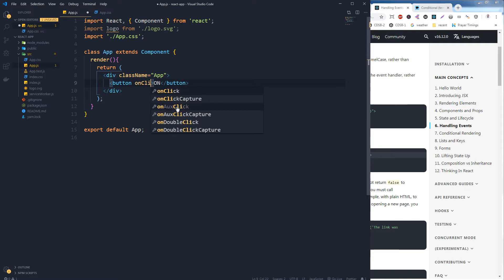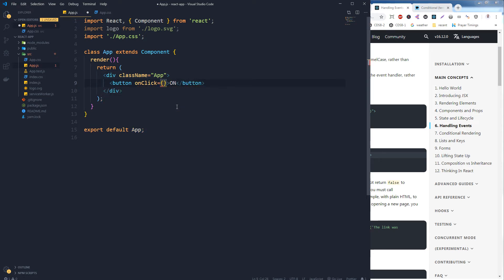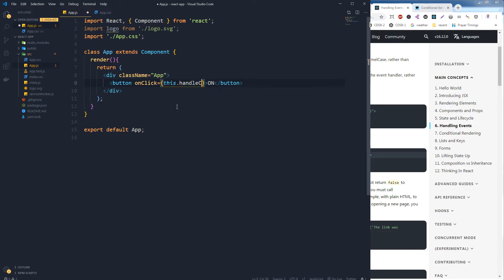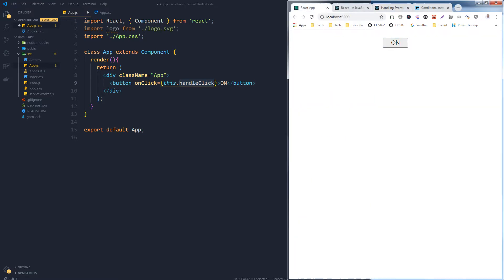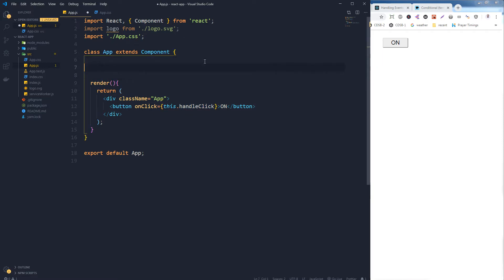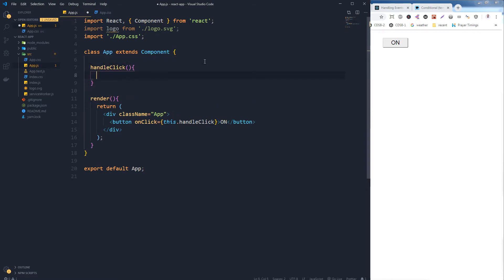So inside the onClick we put our function — let's call it handleClick. This name can be anything. So this is my function. Let me come back to my page, let's save it, and if I click it, nothing happens. Now I will have to add functionality to it.